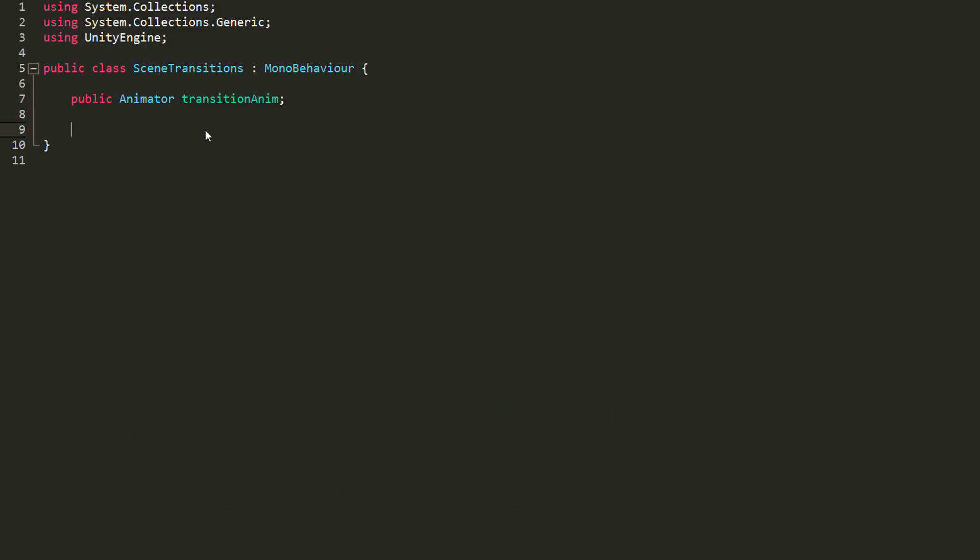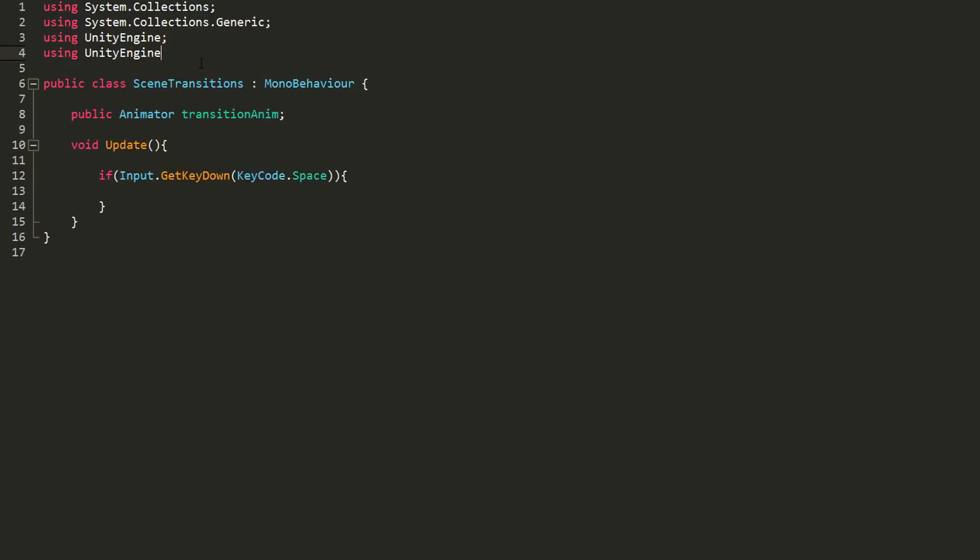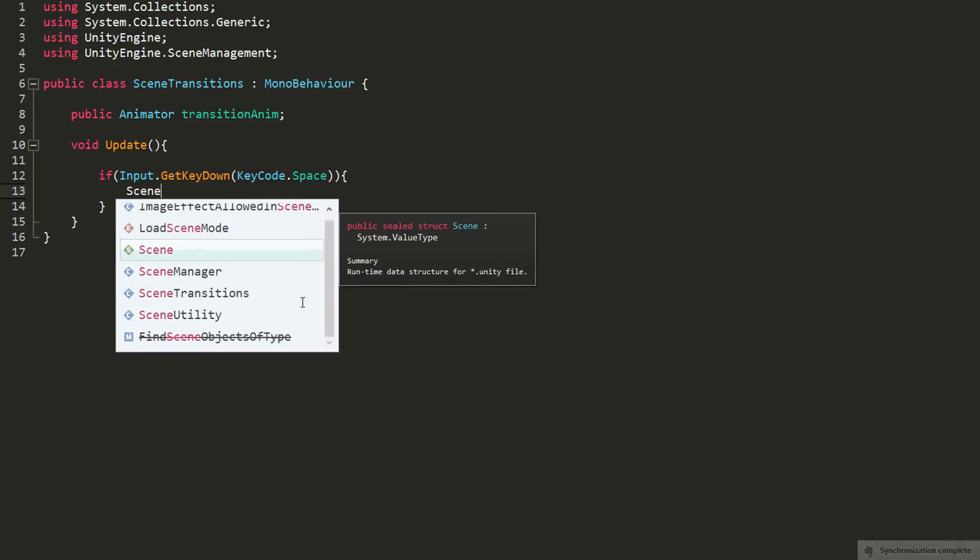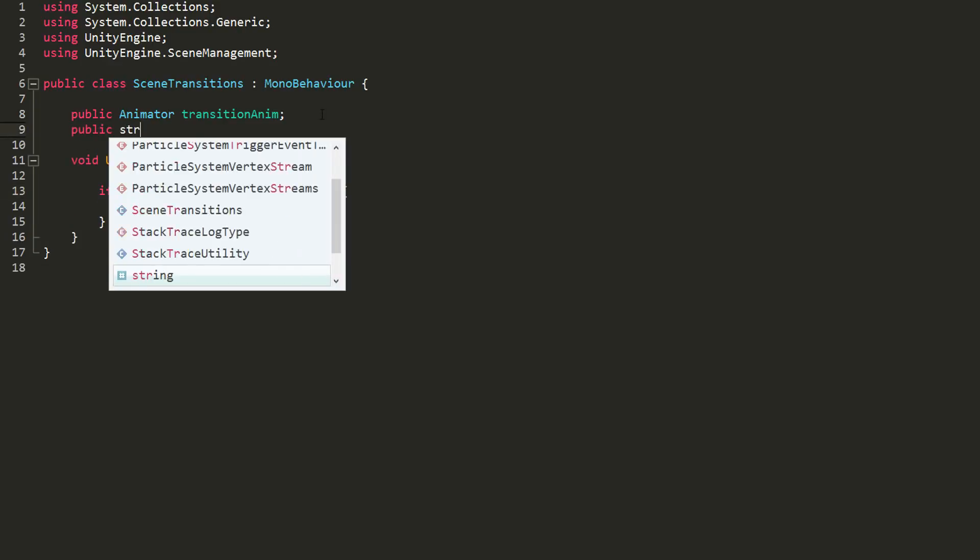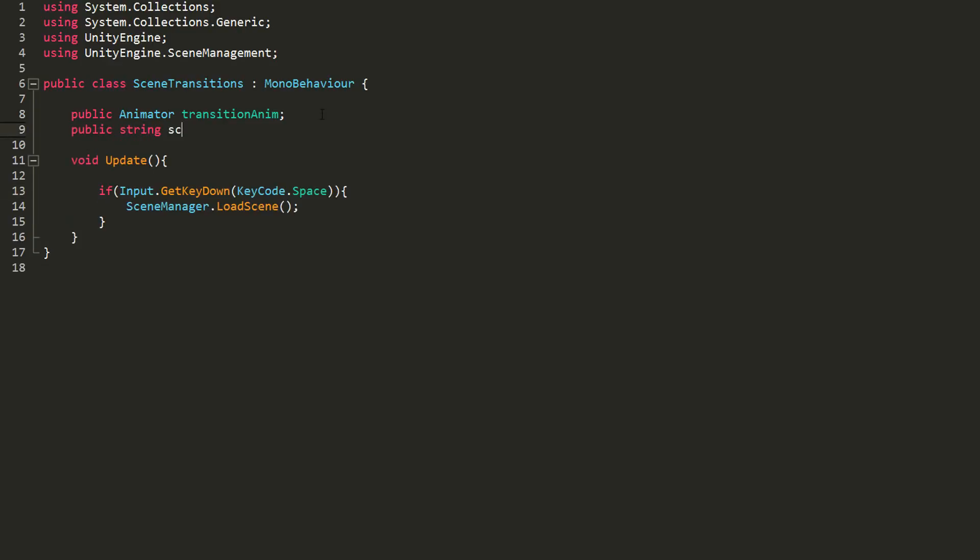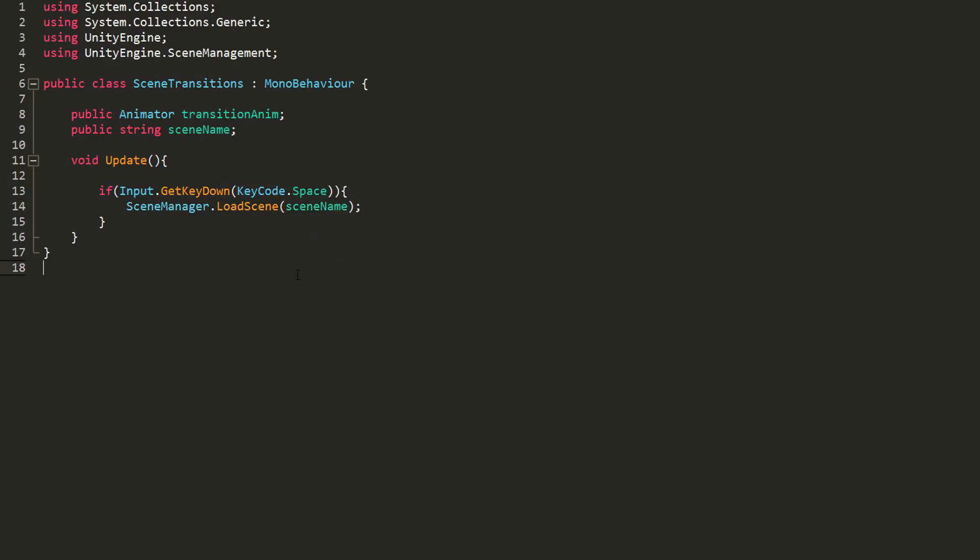In my update function, I'll change scene as soon as the player hits the space key. To do so, I first need to add this UnityEngine.SceneManagementNamespace. Now we can load new scenes via script. So I'll type inside of that if statement sceneManager.LoadScene. And in the parentheses, I must state what scene I would like to load. So instead of hardcoding that, I'll make a public string variable called sceneName and copy-paste that in the parentheses. This way we can easily edit what scene we would like to load in the inspector.